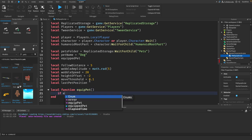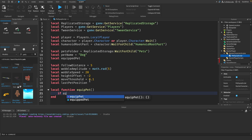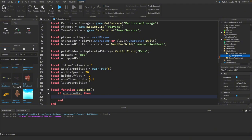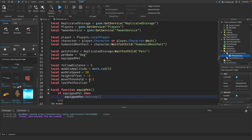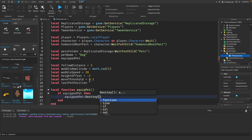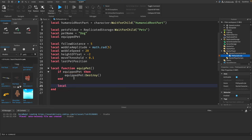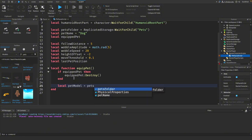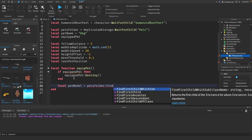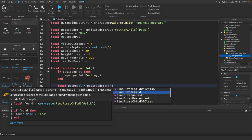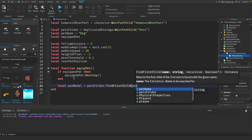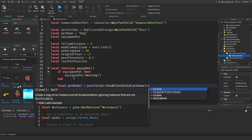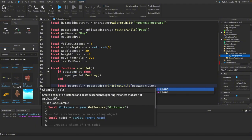We'll say if equipped pet then equipped pet destroy. Now we want to clone the pet model from replicated storage. So we will say local pet model equals pets folder colon find first child pet name colon clone.